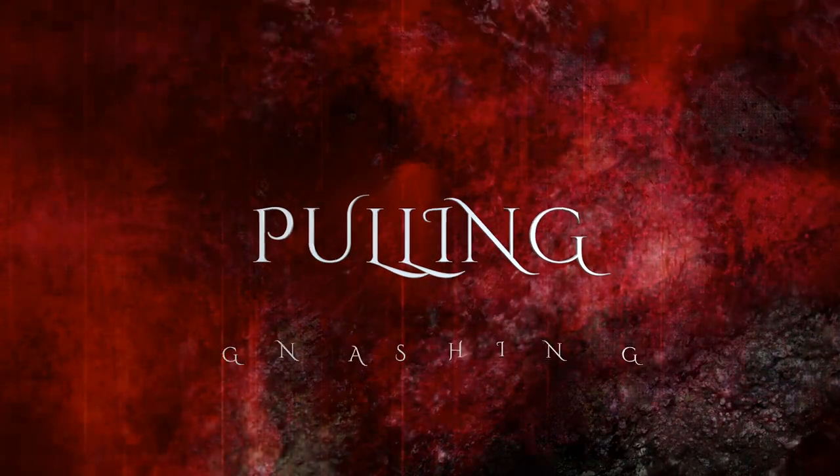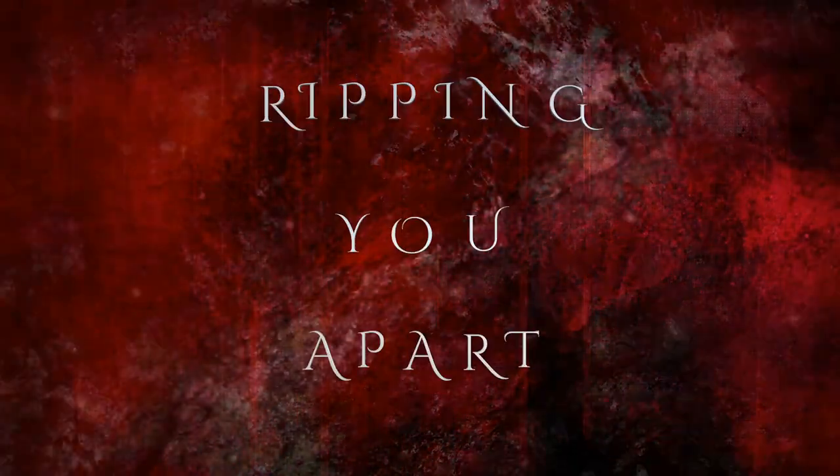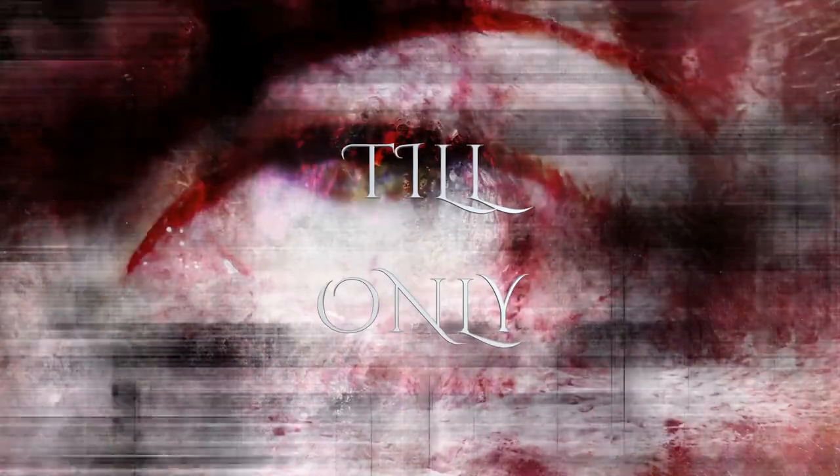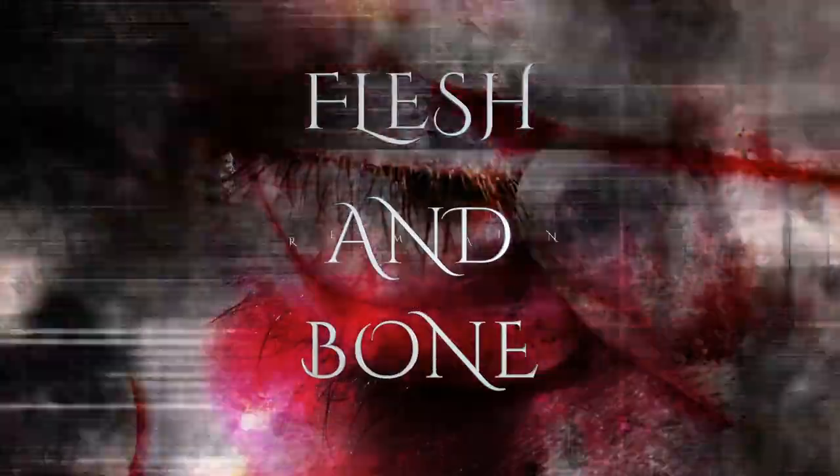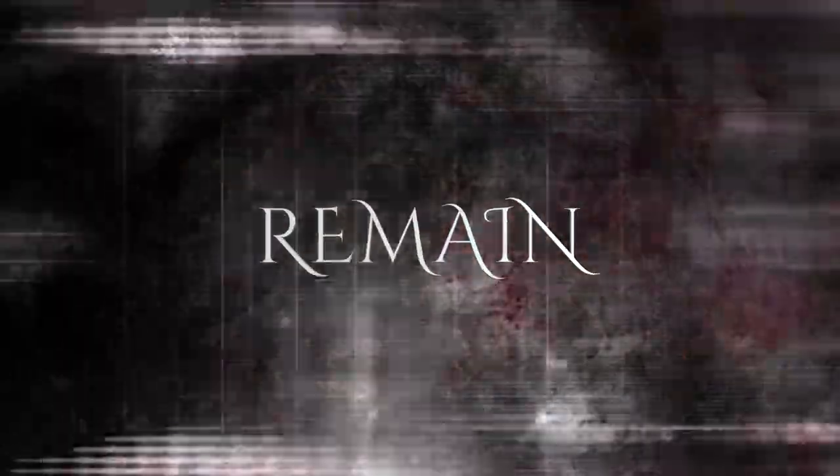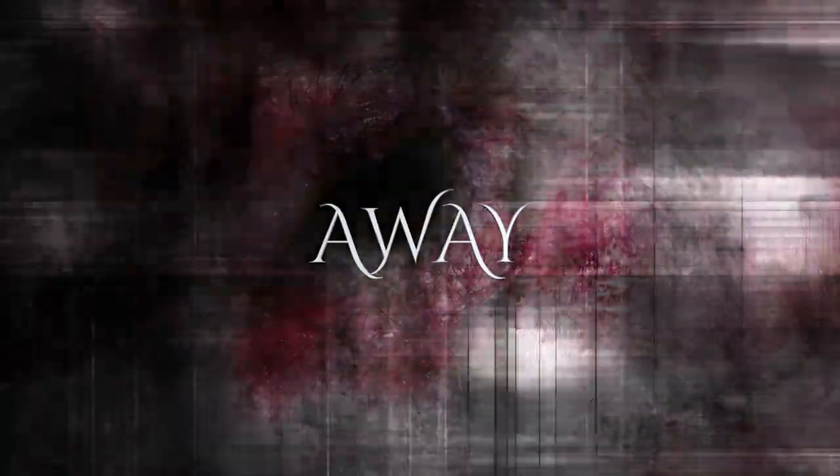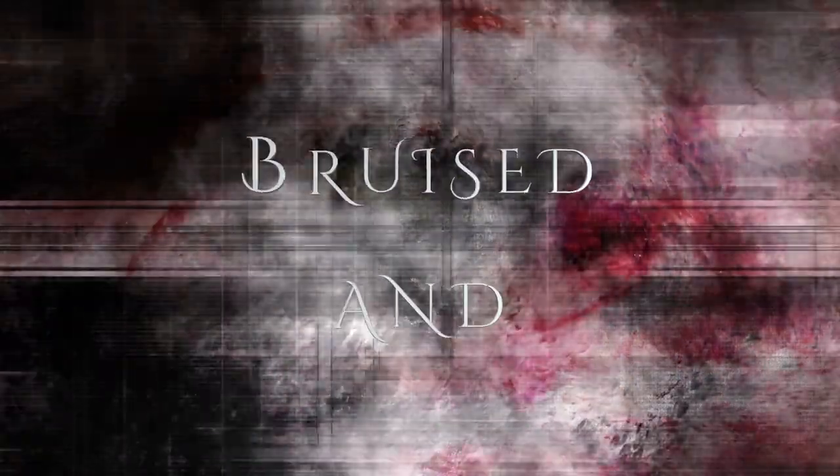pulling, gnashing, tearing rapidly apart. The lonely flesh and bone remain as the beauty wears away. Who's that bloody broken,